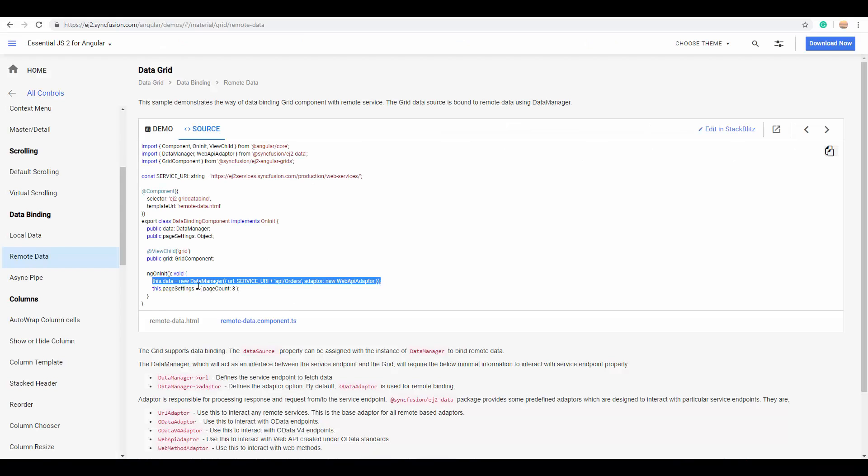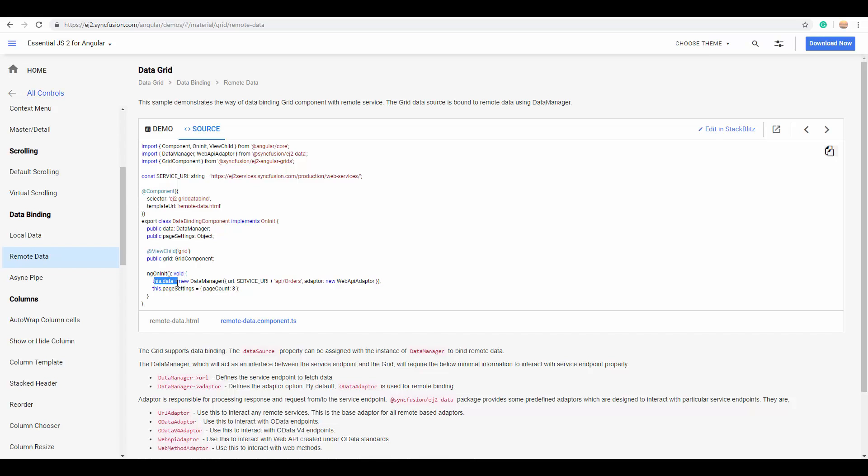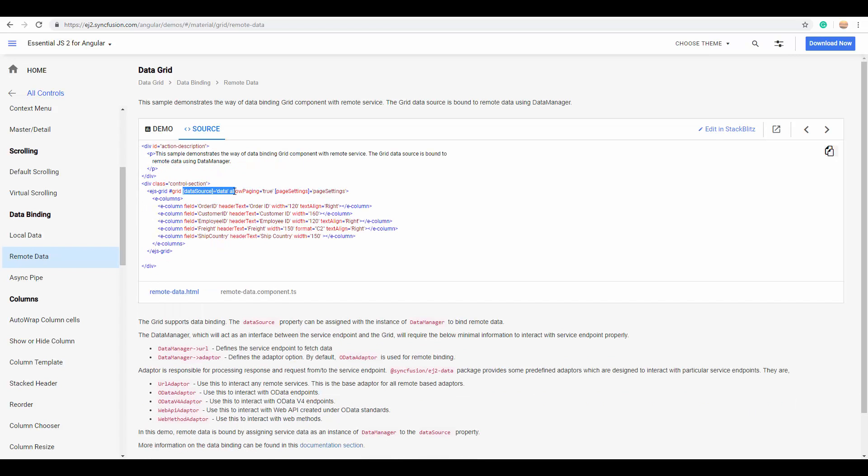Otherwise, you can pass the data manager instance, accessing the remote data from a service, and then assign this particular data to the data source of grid. So, here, the data manager plays a major role in accessing the data from a remote service URL.